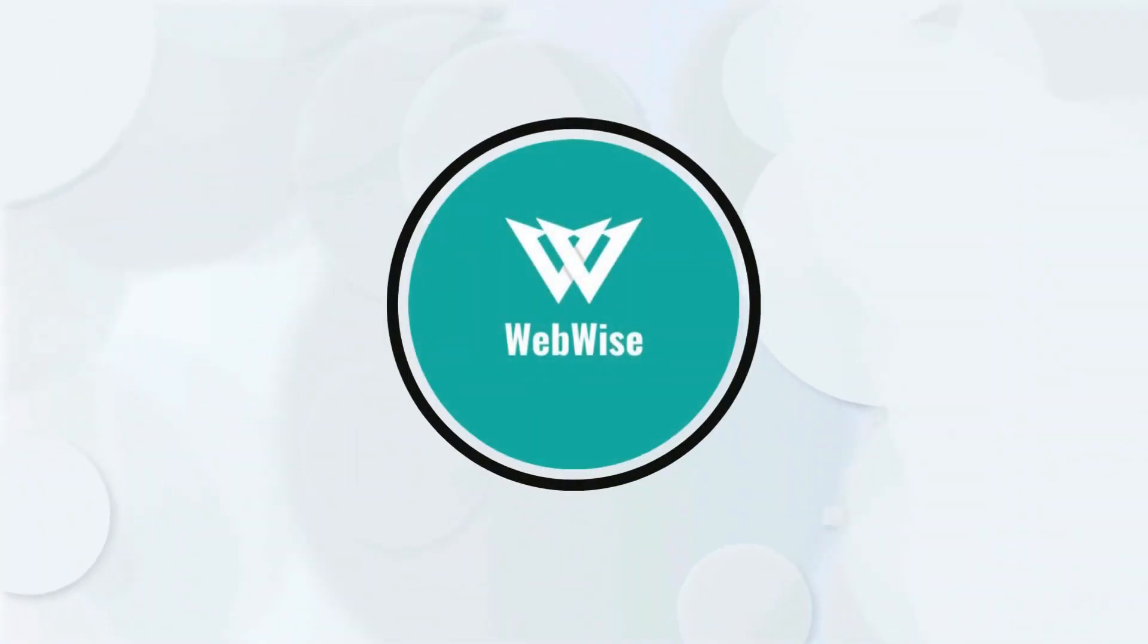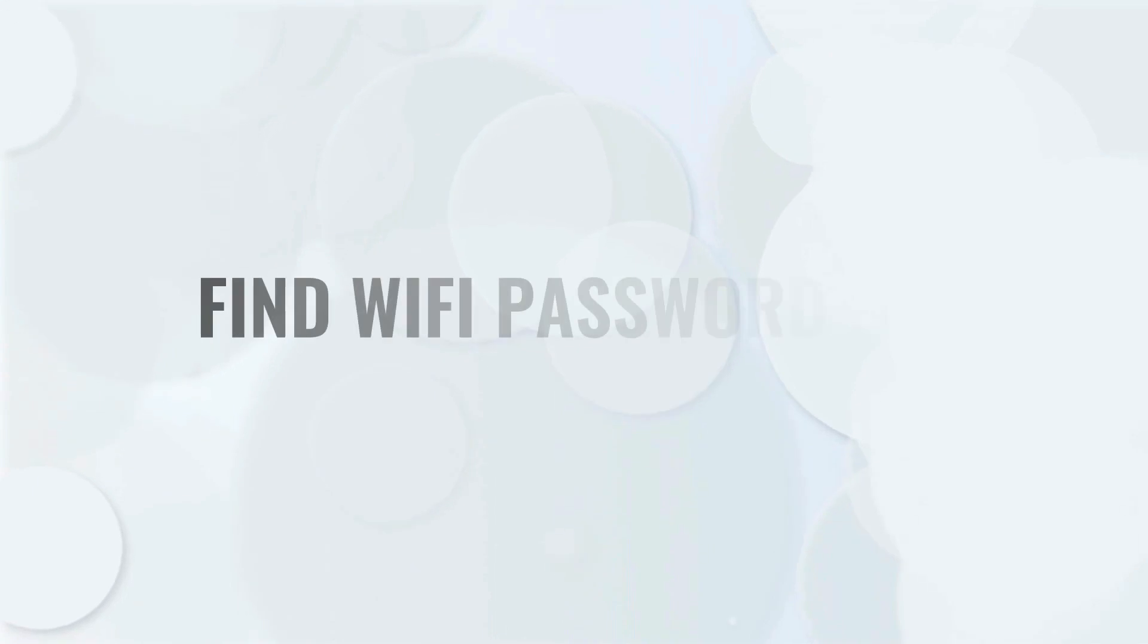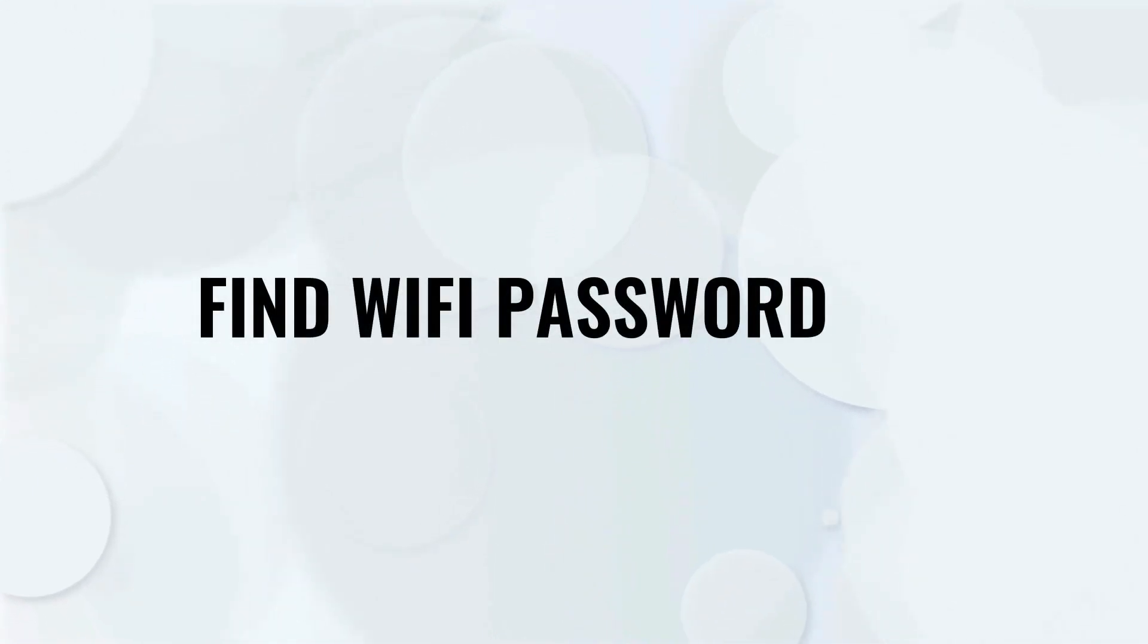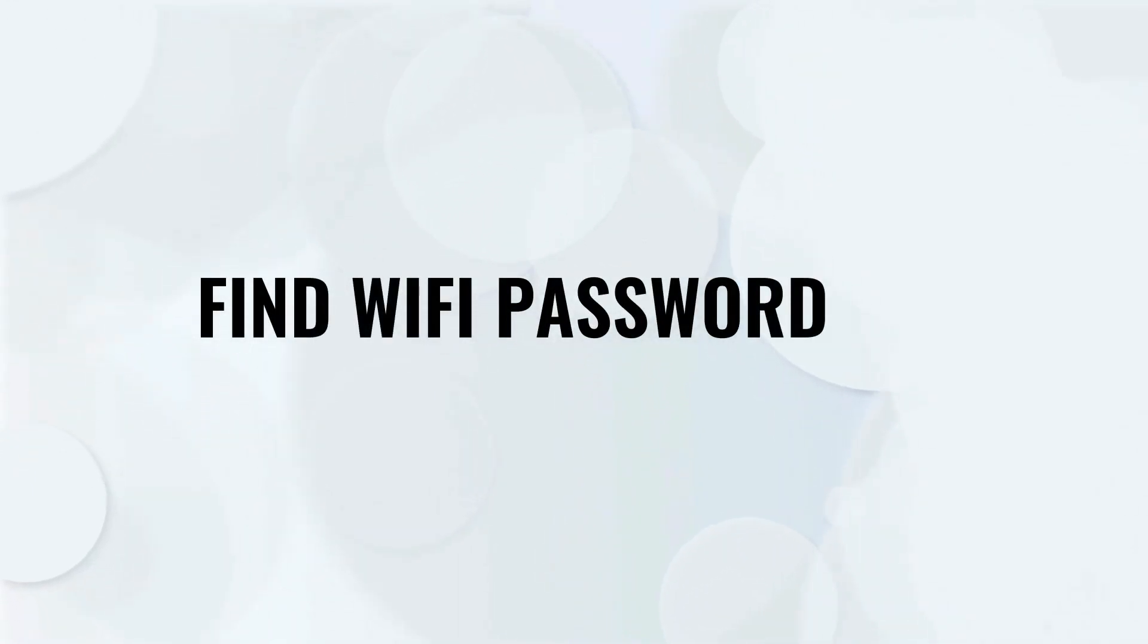Hello everyone, in today's video, I'm going to show you a couple of ways to find a WiFi password on your Windows computer. So let's get right into it.